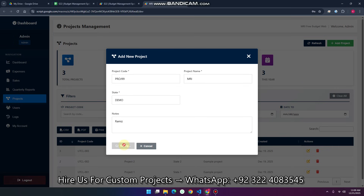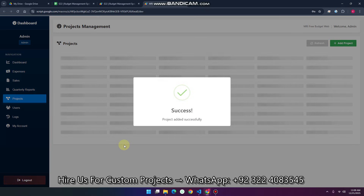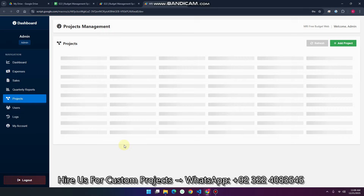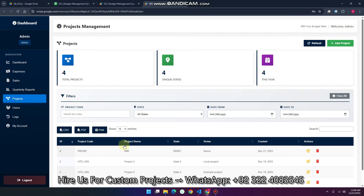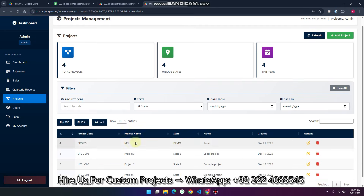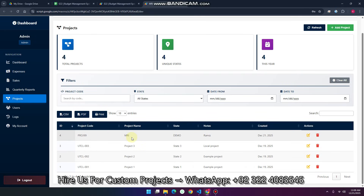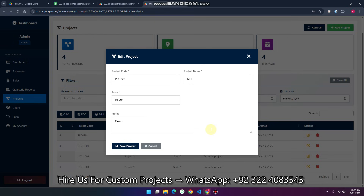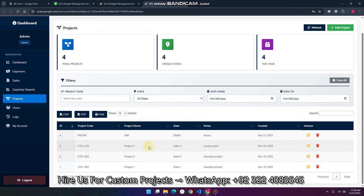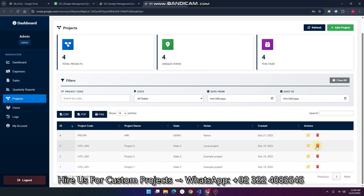When I click save project, the project is added successfully, and you can also see it in the data table in real time. If you want to edit the data, you can update it as well. If you want to delete, you can also do that.